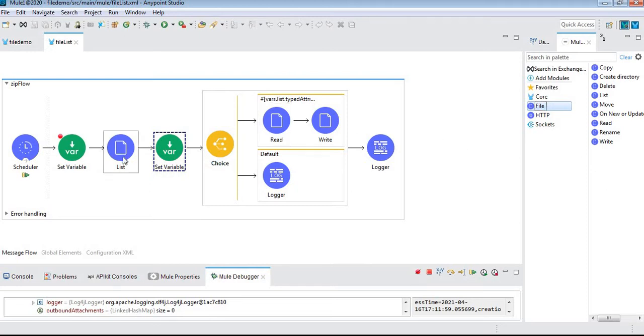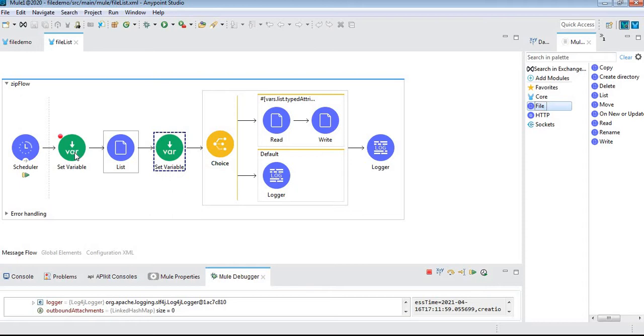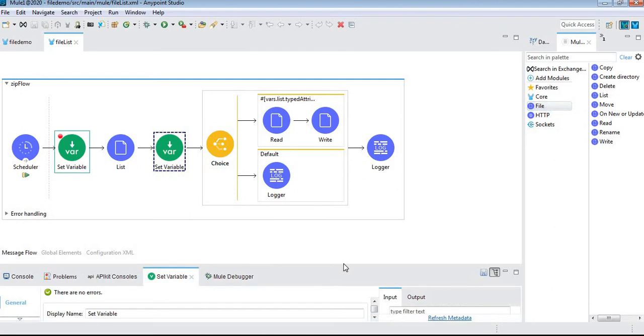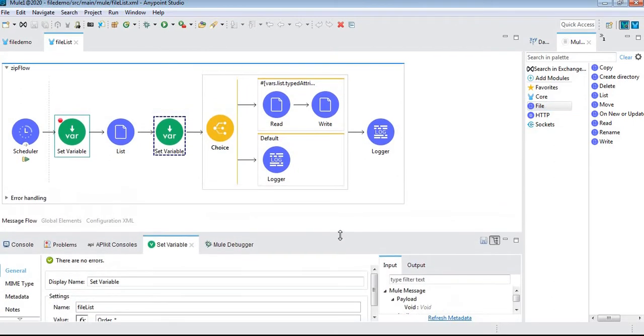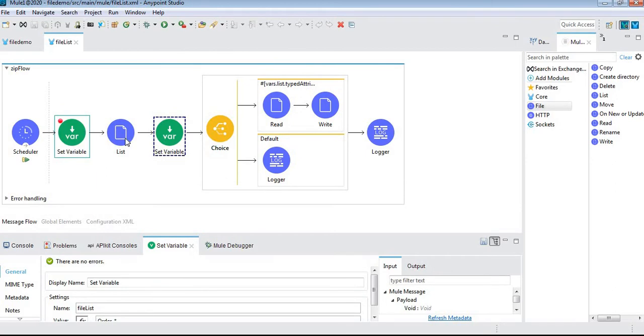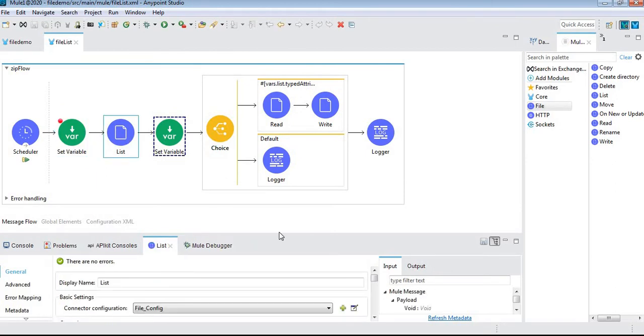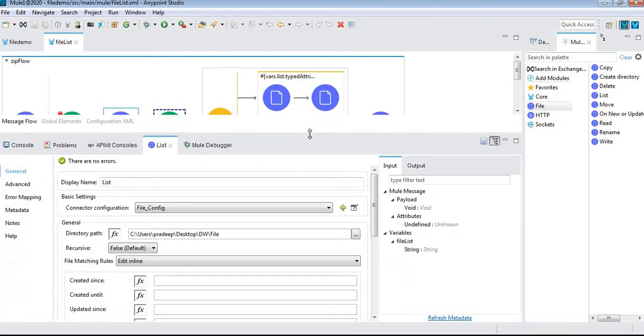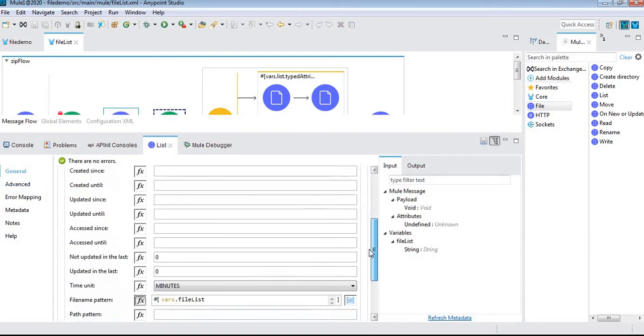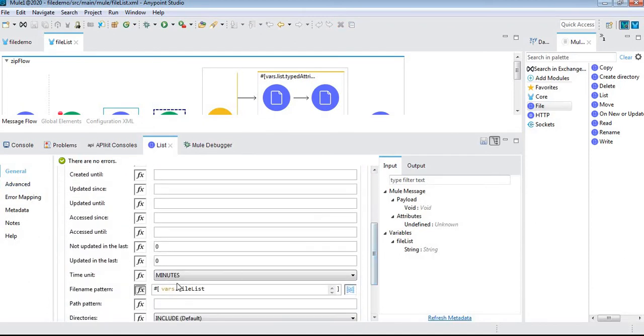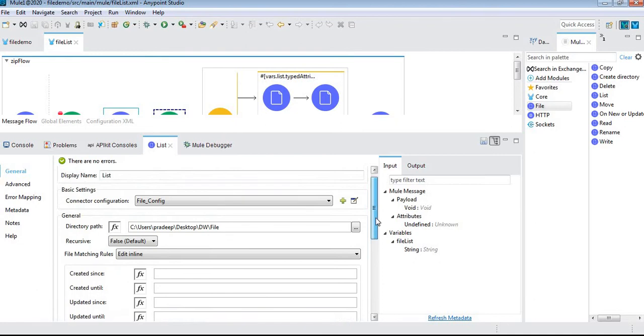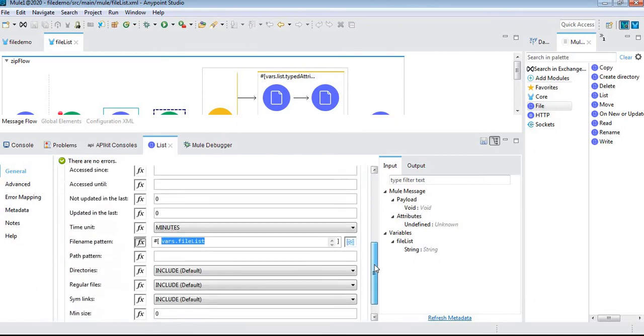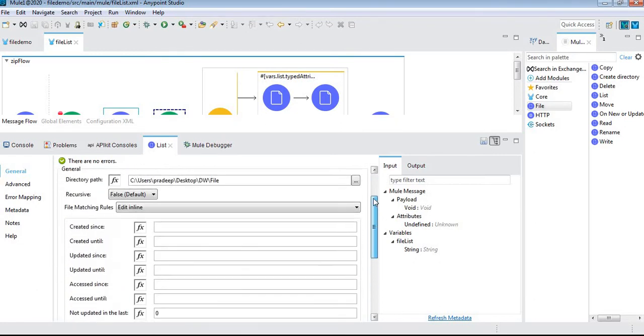Here I have the list component from the file connector. Based on the pattern, I'm listing all the files from a given directory. I've given the pattern order_* (order underscore star). Here's the configuration - we have the file configuration where I specified the file name pattern order_*, which reads all files containing order_.